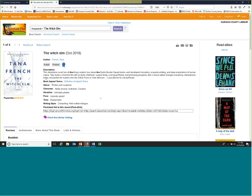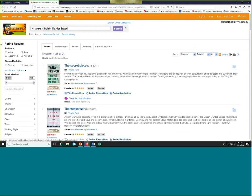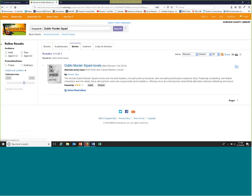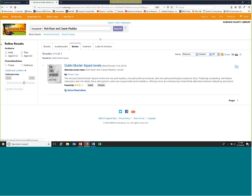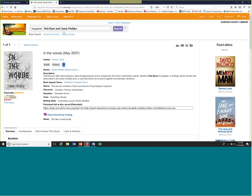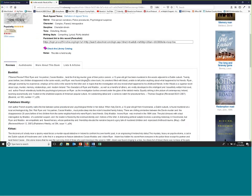You can copy that and search it further. You can see the Dublin Murder Squad books, and you can also go right up here to the 'Series' tab. Underneath this — I think this is so helpful — you can see alternate series names: 'Rob Ryan and Cassie Maddox Novels.' We know that sometimes series are not frequently called by their official names, such as Game of Thrones. This is a way you can search a variety of ways within NoveList to find the same information. You get the series order, read-alikes, and all the great information throughout NoveList.